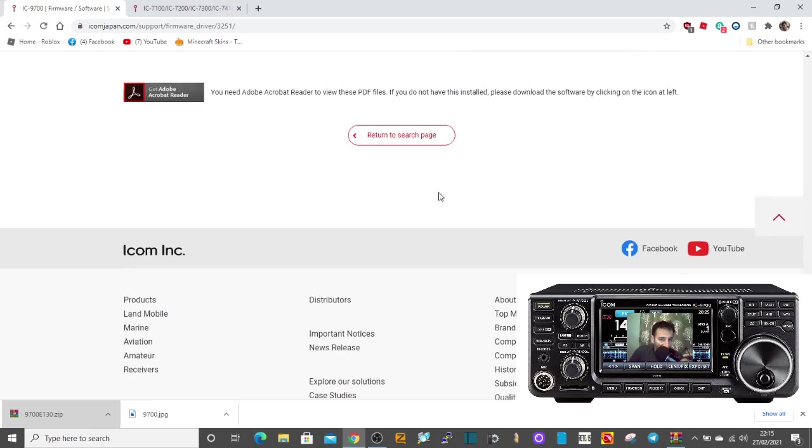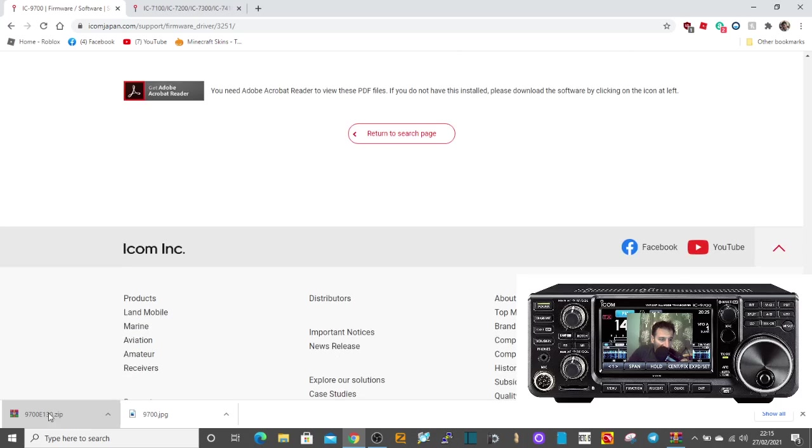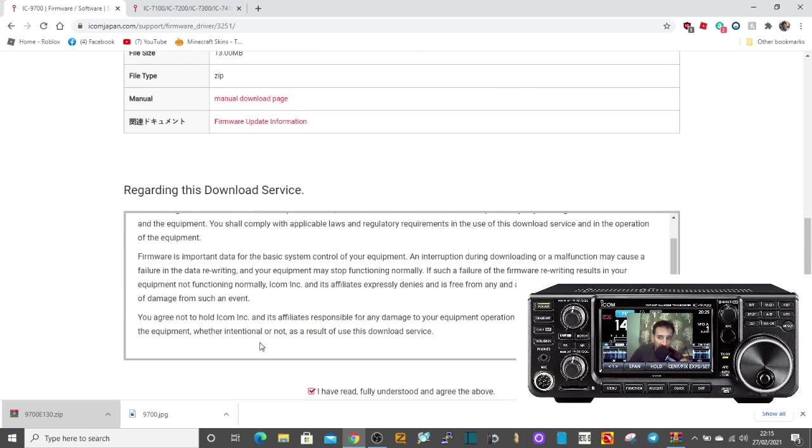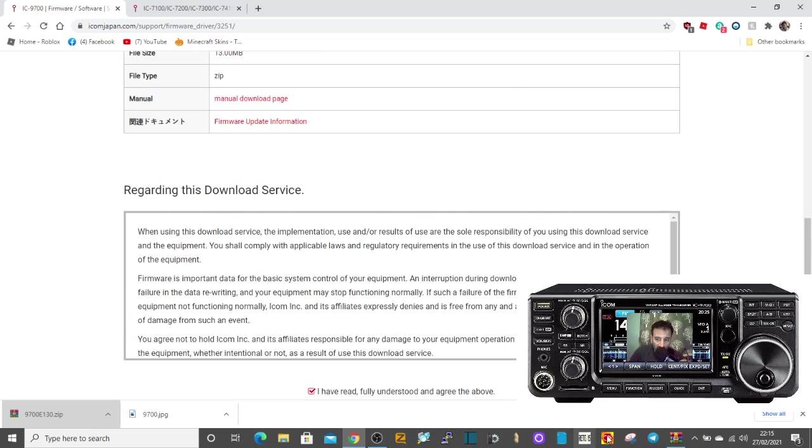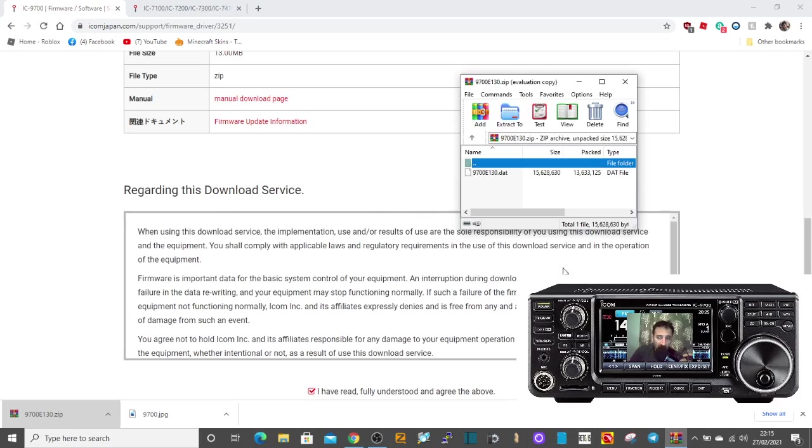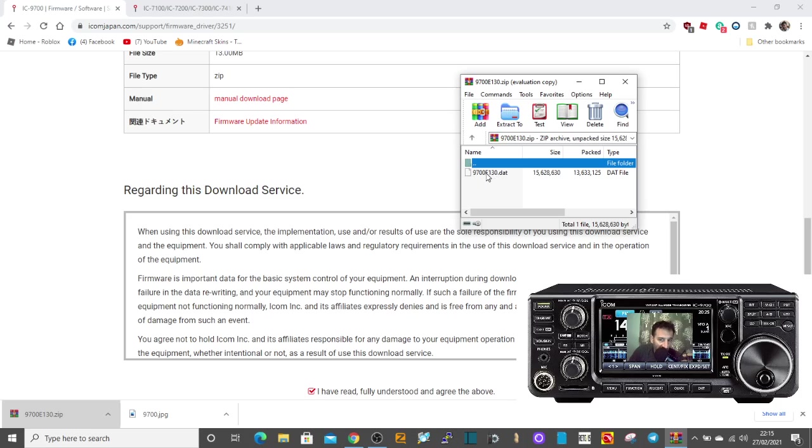Here, just go to the bottom, click download. You'll end up with a zip file, and when you open it you'll see this data file here. Just put your SD card in the PC and slide this data file into the folder that's called the 9700.